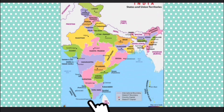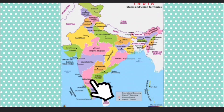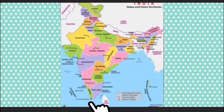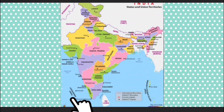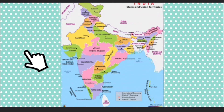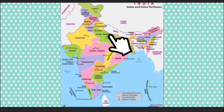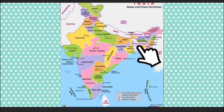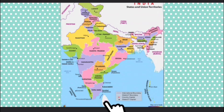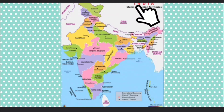To the east of India is the Bay of Bengal. To the west is the Arabian Sea. The Indian Ocean lies to the south. Our country is blessed with water on three sides. The Andaman and Nicobar Islands are located in the Bay of Bengal, but the islands of Lakshadweep are in the Arabian Sea. Our neighboring countries are Afghanistan, Pakistan, Nepal, Bhutan, China, Bangladesh, Myanmar and Sri Lanka. India is a peace-loving country and we maintain friendly relations with our neighbors.